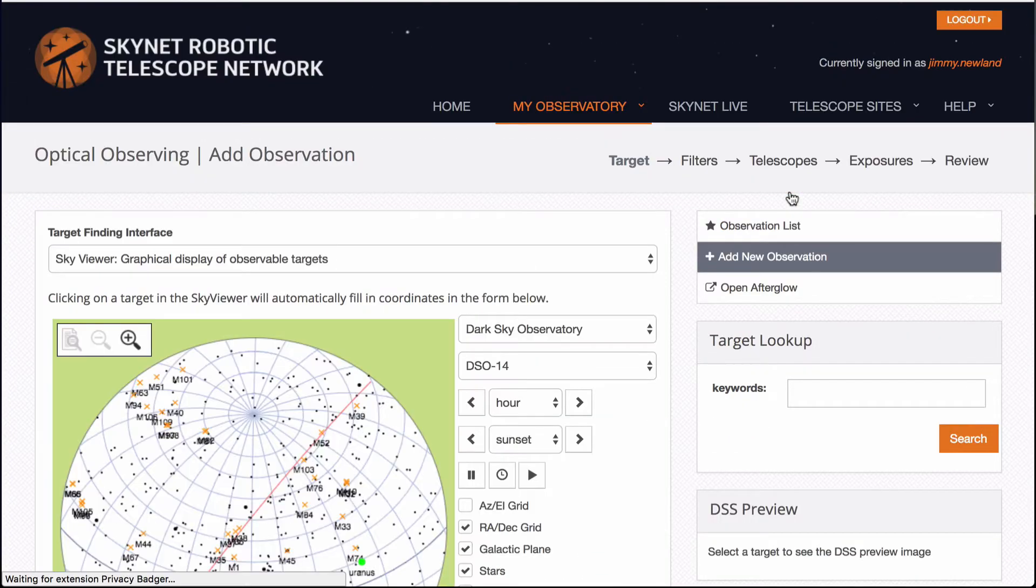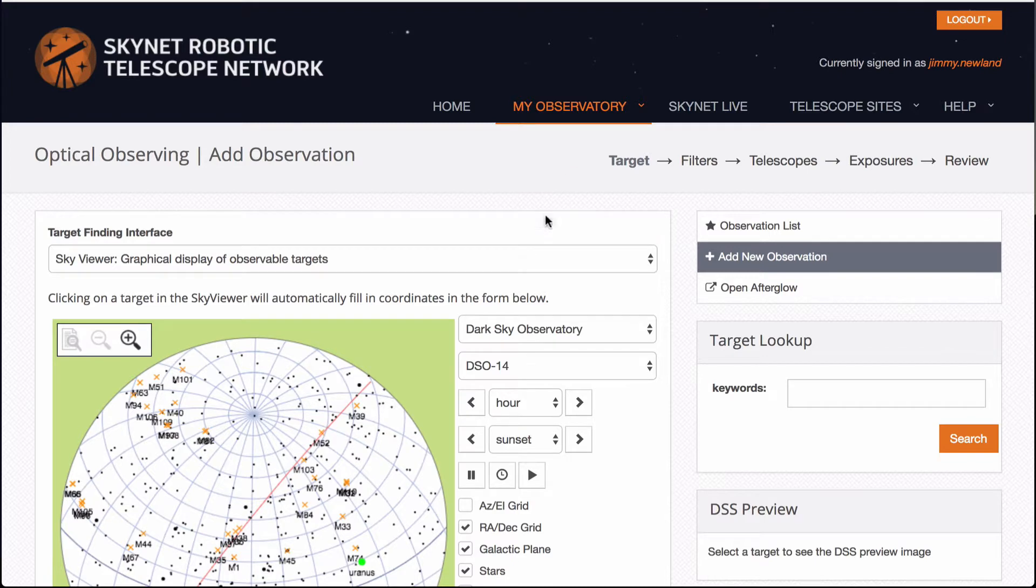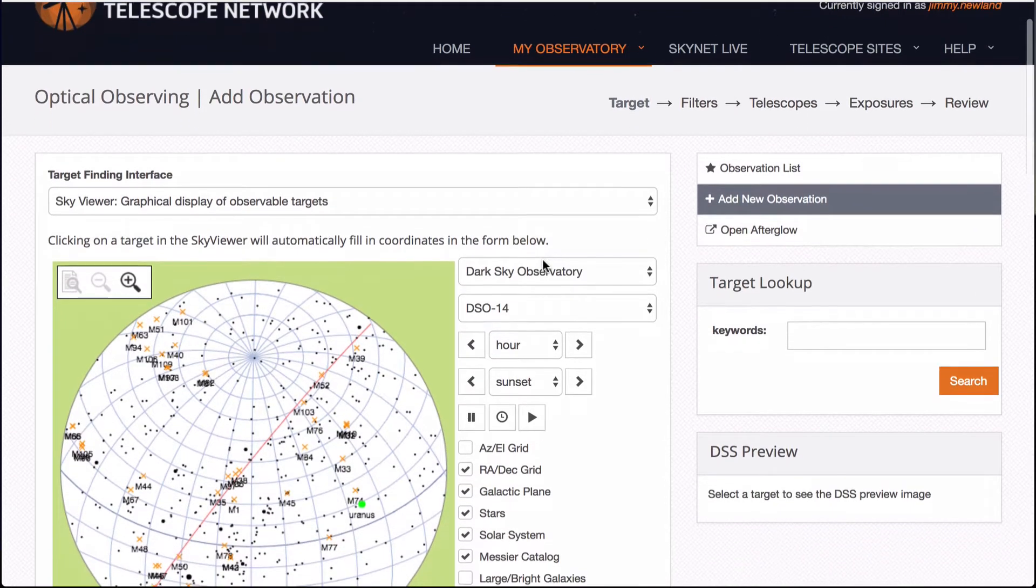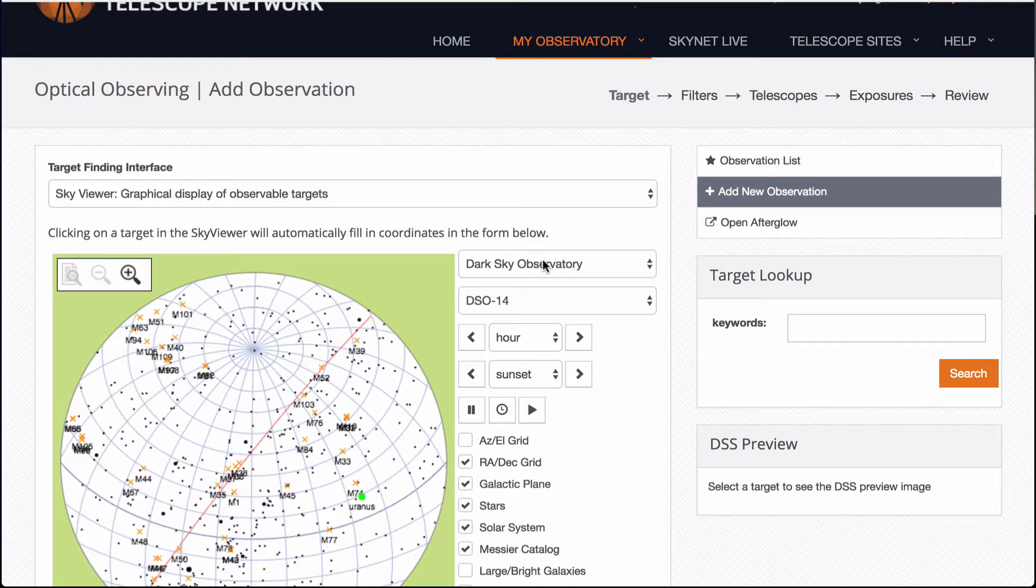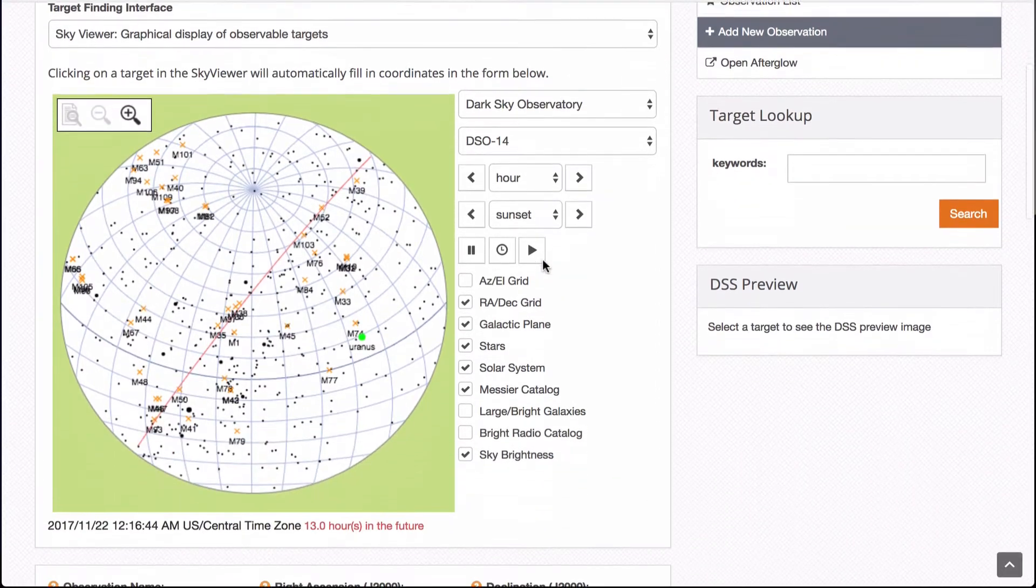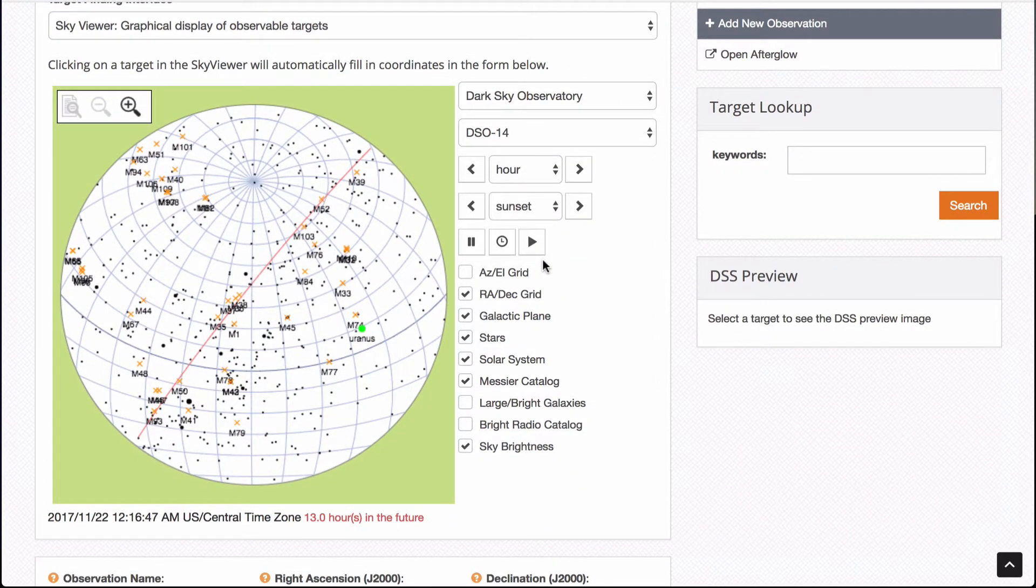This is obviously visual observing and not radio. You need to know the kind of target you'd like to look at. Is it a galaxy, a cluster, a star, a planet, an asteroid? These are all things that I've managed to image with the Skynet observatories.